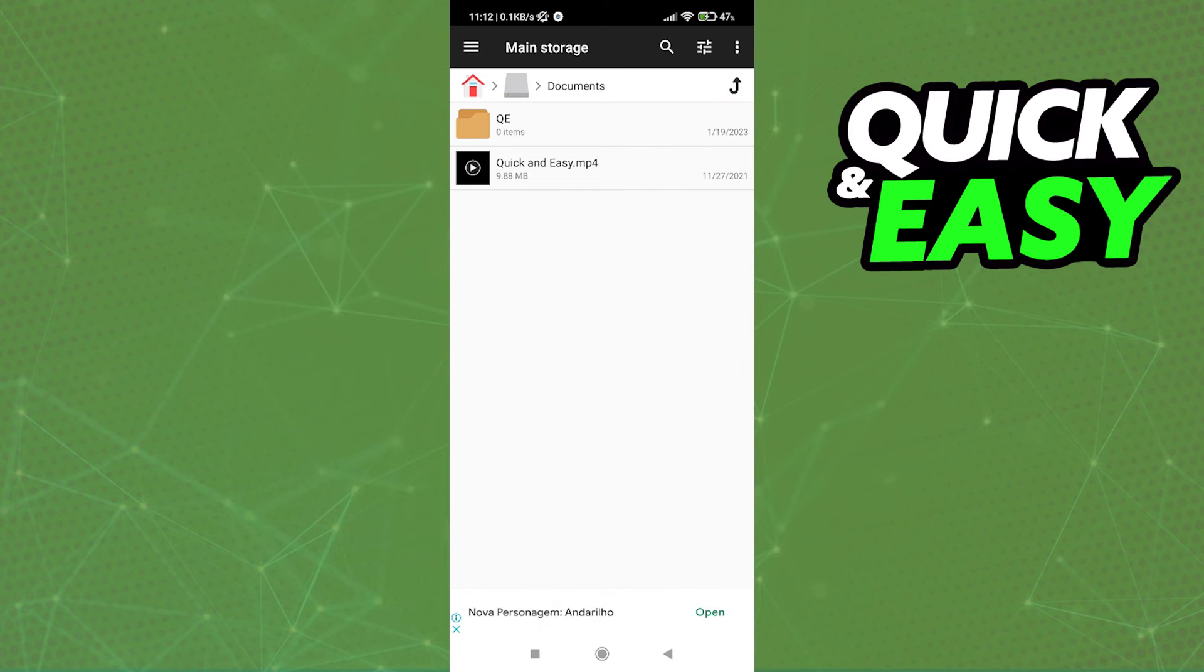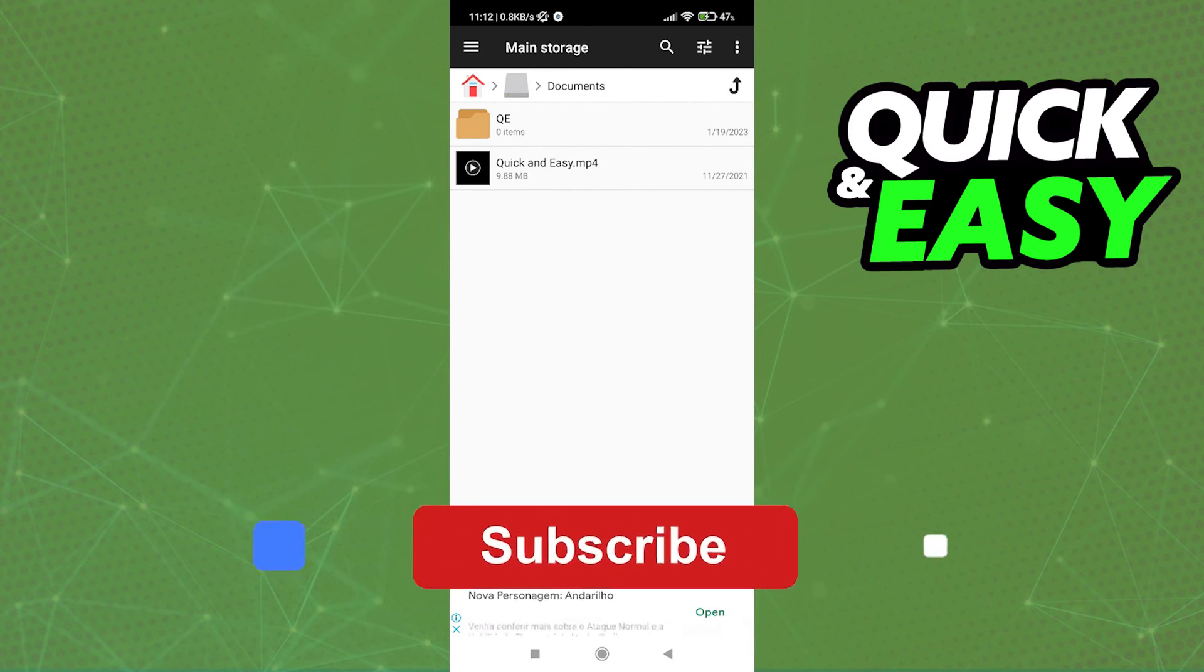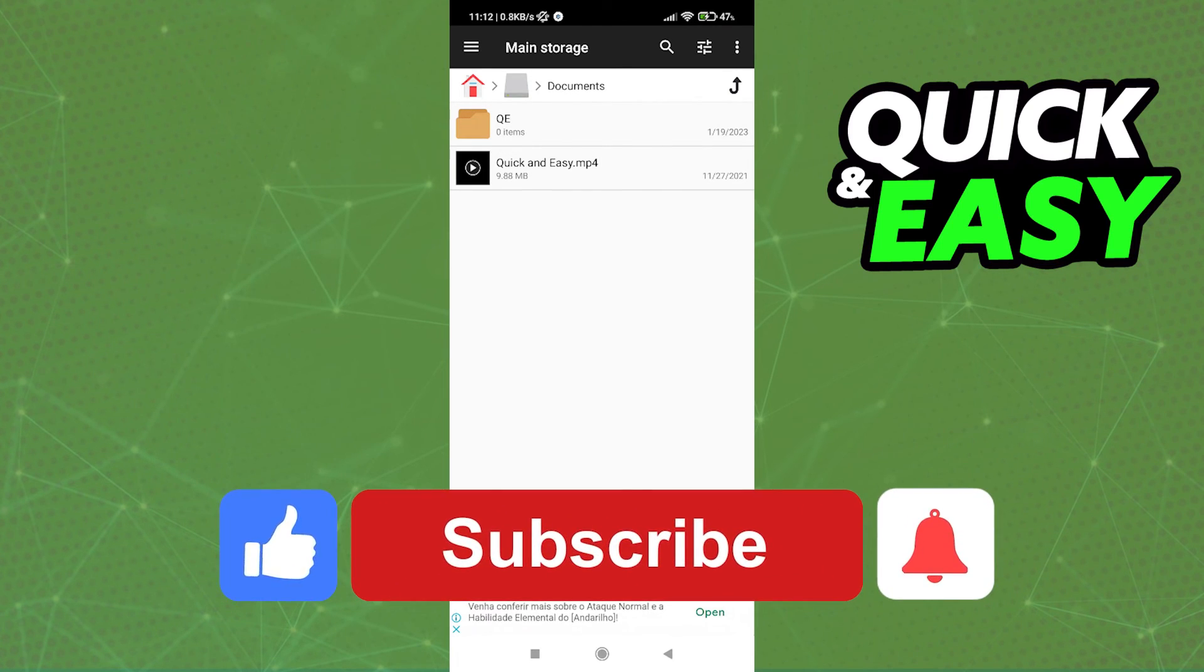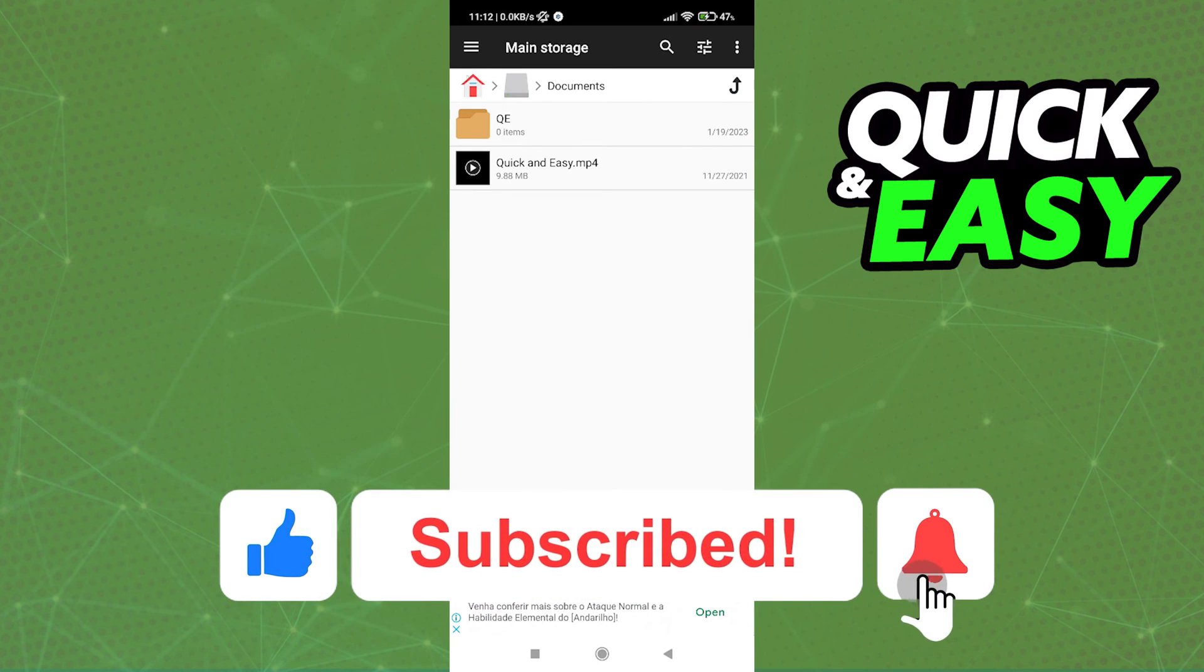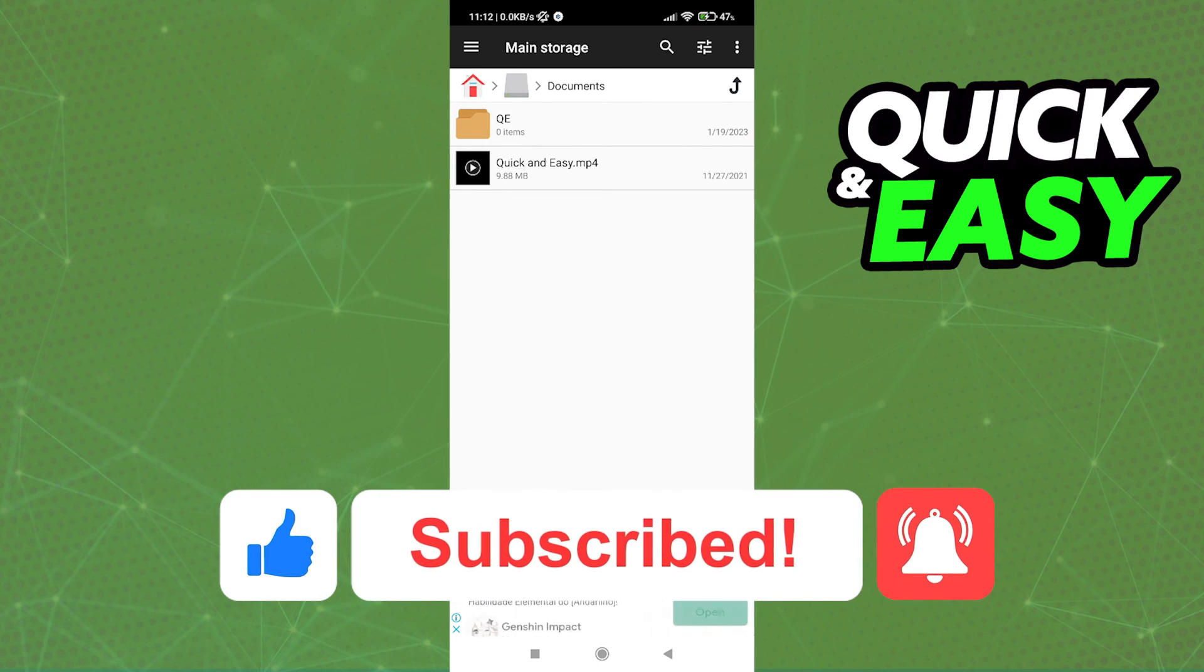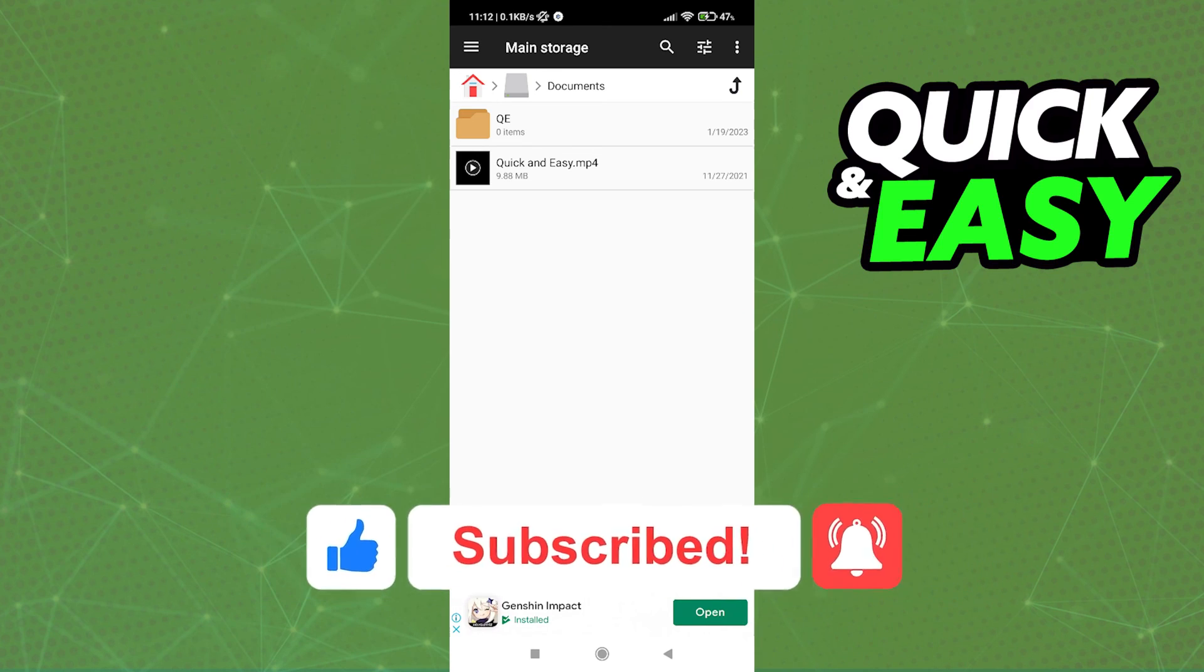I hope I was able to help you on how to convert XML to MP4. If this video helped you please be sure to leave a like and subscribe for more quick and easy tips. Thank you for watching.